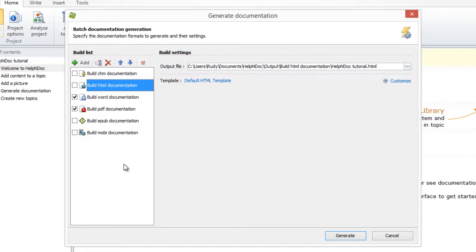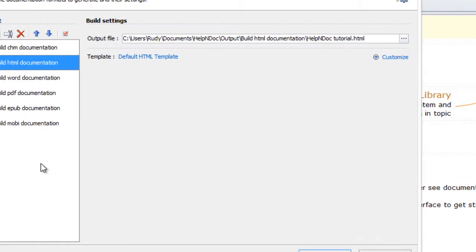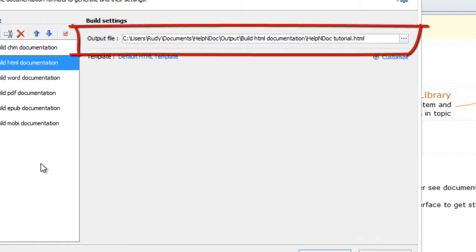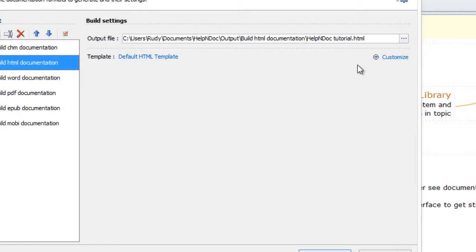Now, let's go over the steps for modifying the output file and template as well as the settings for the build output. The output file setting is where the documentation will be stored after it has been generated. To choose a new location, click on the File Browse button to the far right of the current output file path.